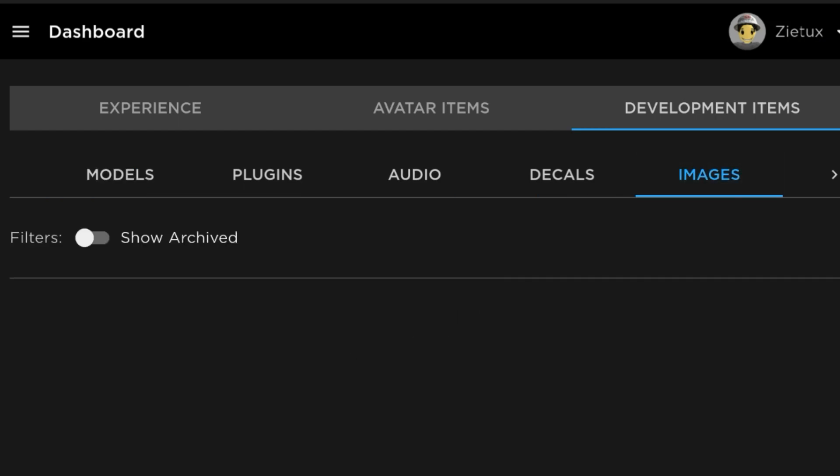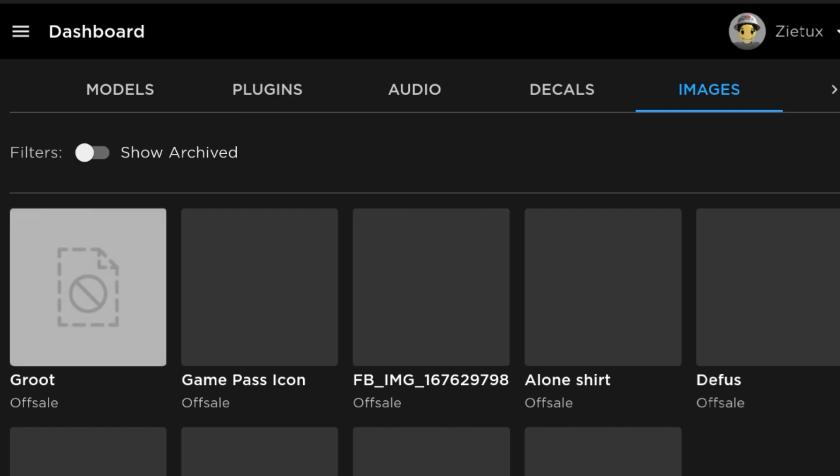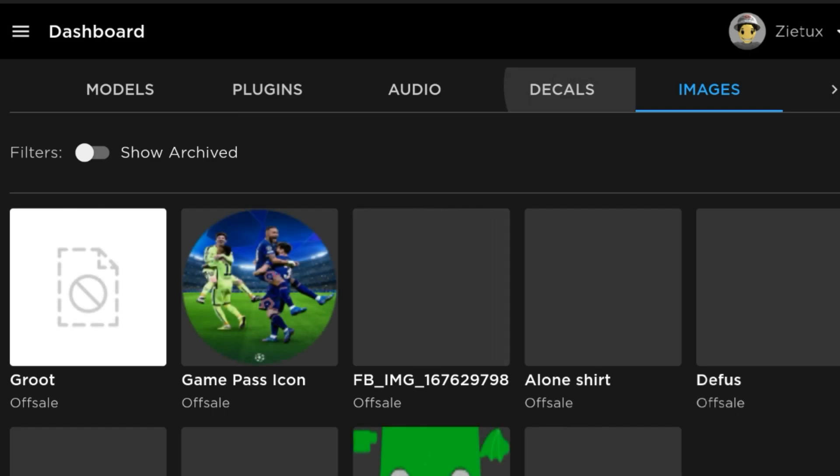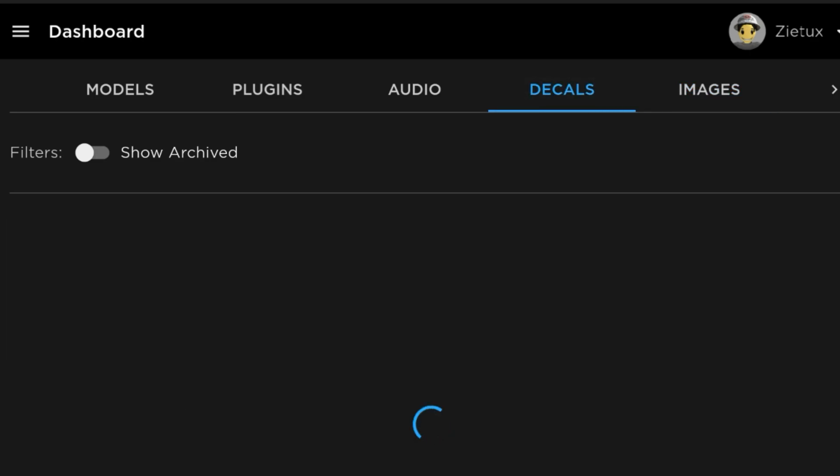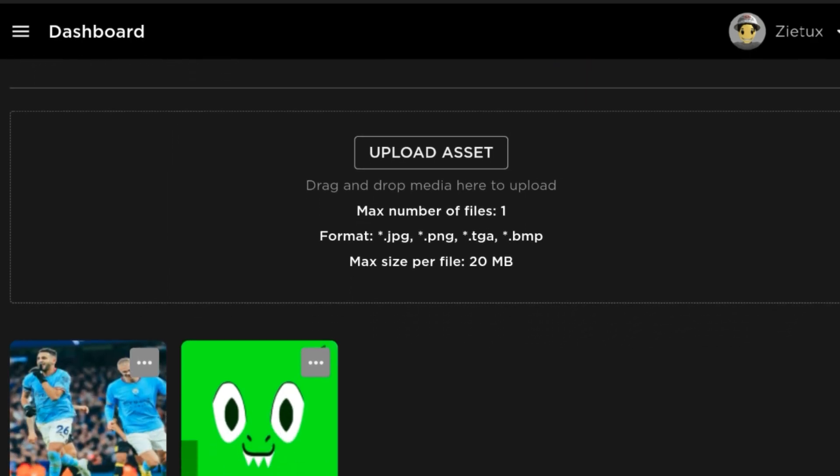After clicking on Images, these are my images as you see. They will be loading. But I'll be going to my Decals instead.